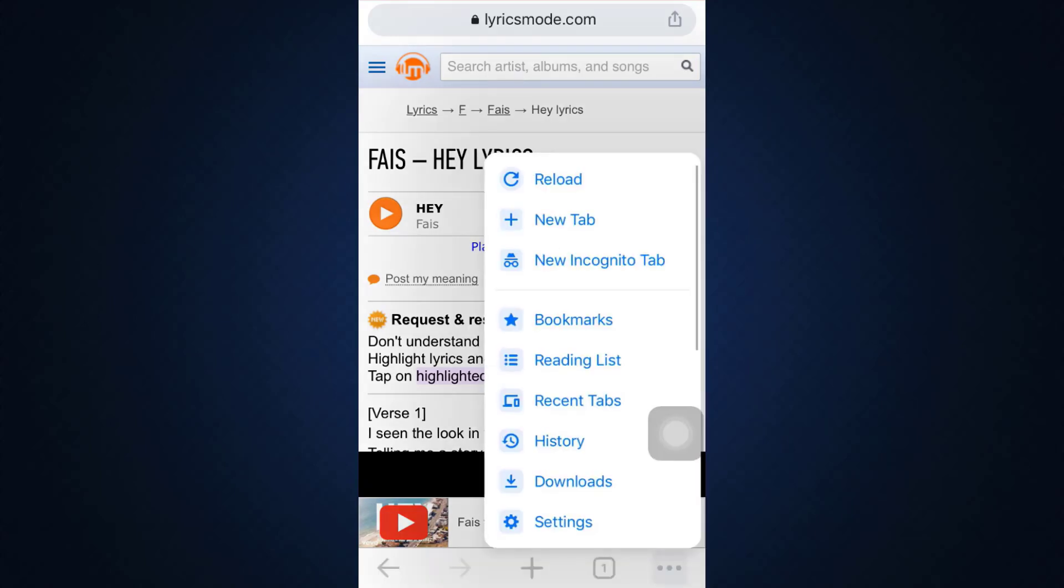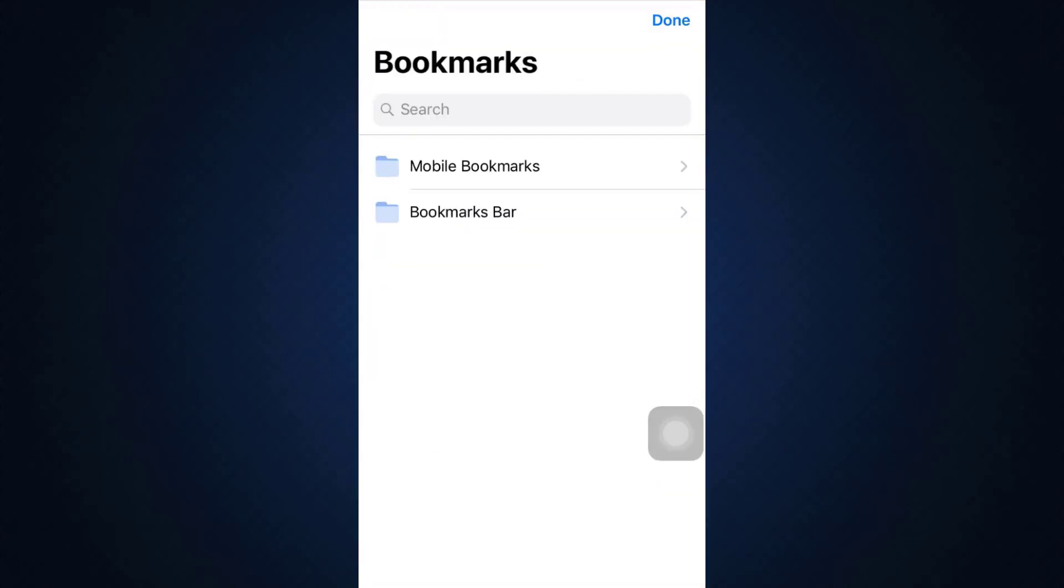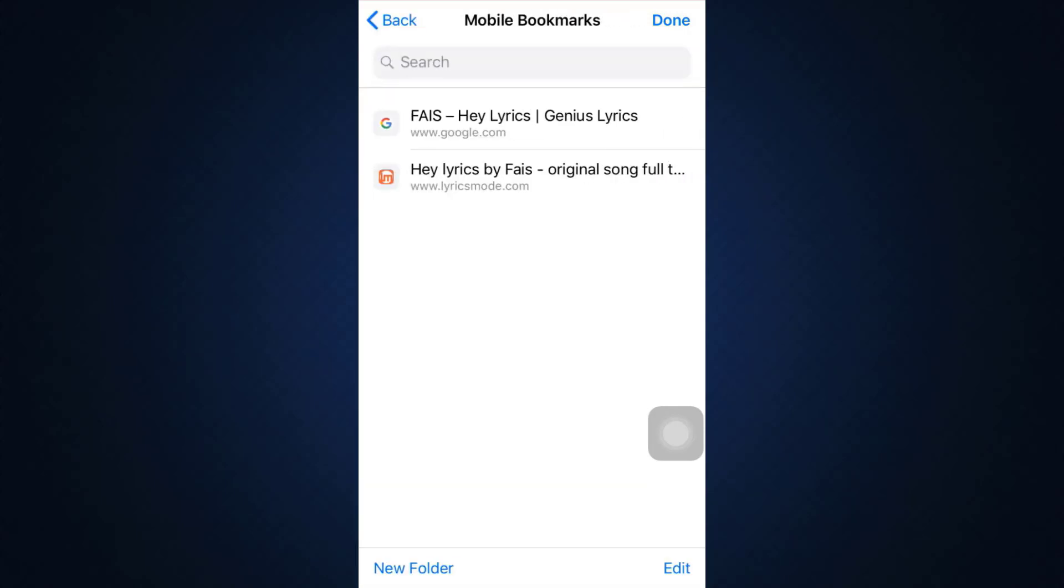...tap on the bookmarks section. As you tap on the bookmarks section, choose whether you're trying to delete a bookmark that you'd set on mobile bookmarks or the bookmarks bar. I'm going to tap on mobile bookmarks. Now on the lower right section, you can see an edit option. Tap on the edit option...